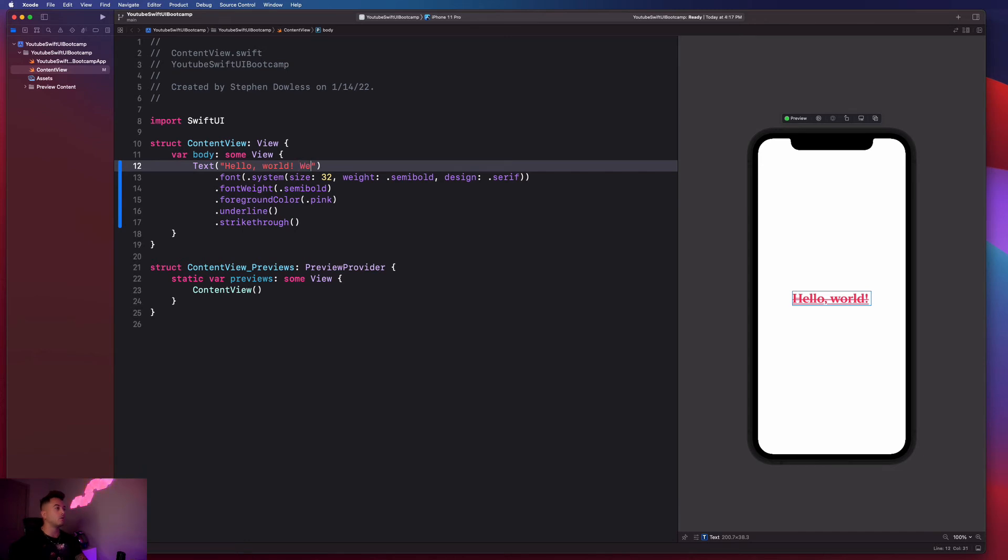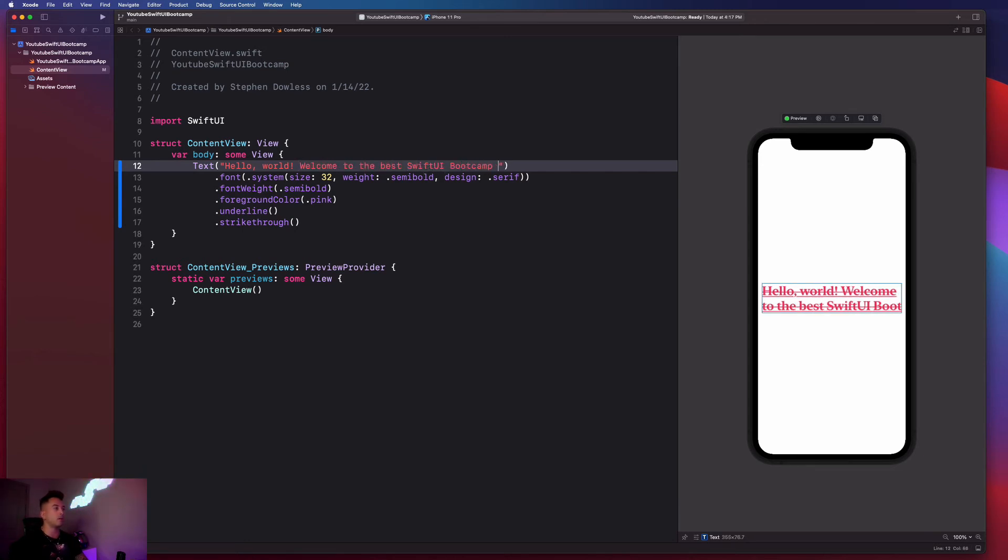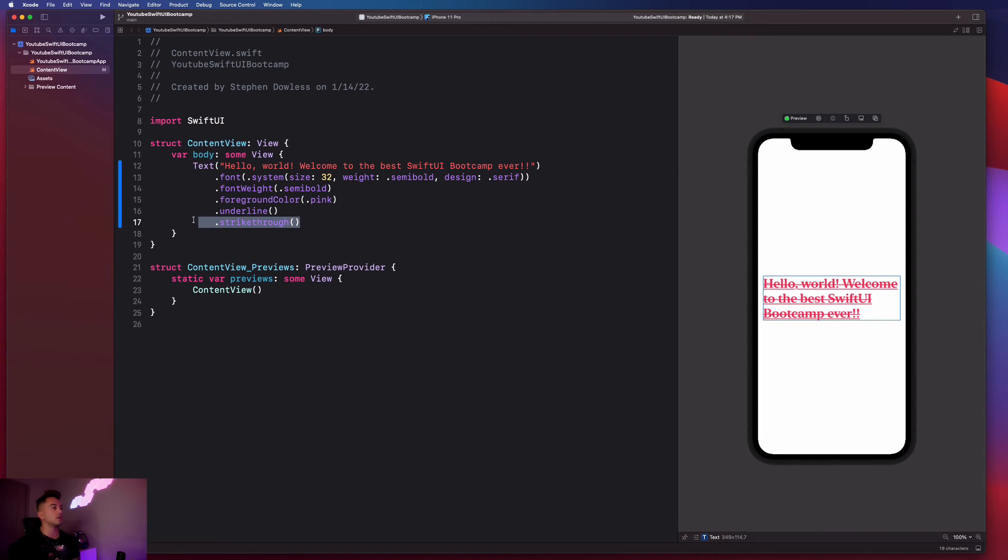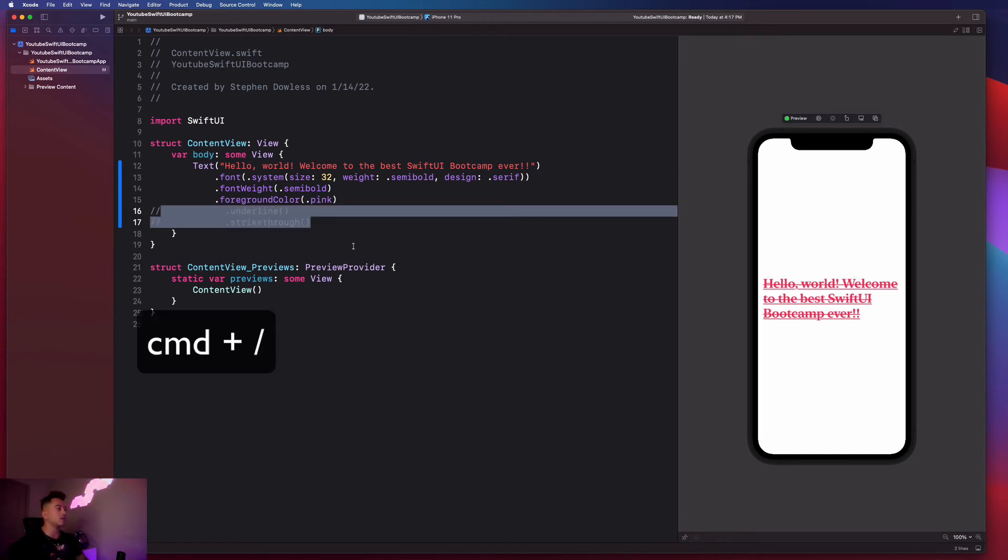Hello world, welcome to the best Swift UI boot camp ever. So now that we can see our text is spanning more than one line, I'm going to remove this underline and strike through guys.